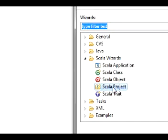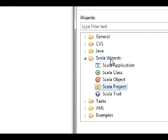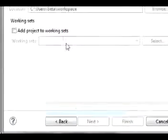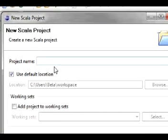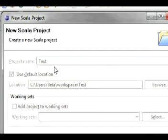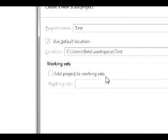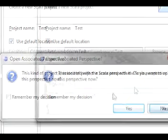Go to New. Select Scala Project from the Scala Wizards folder. And we're just going to name it Test. And use the default location and working sets.